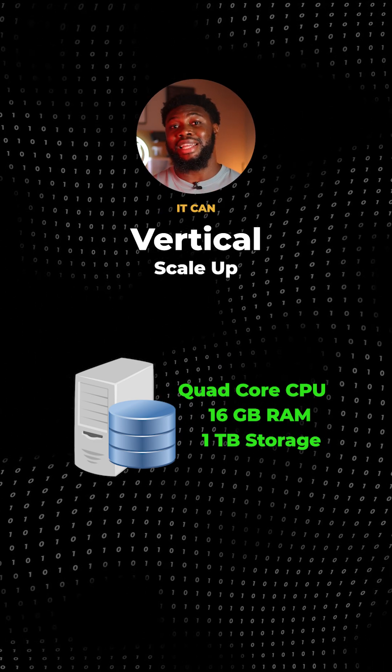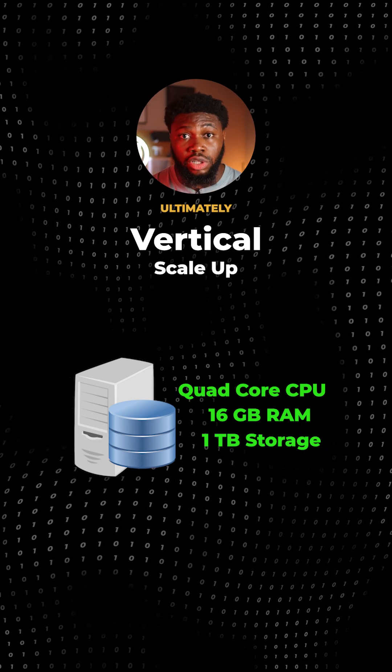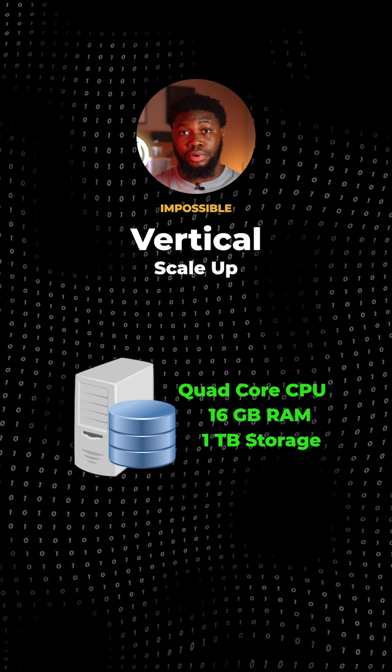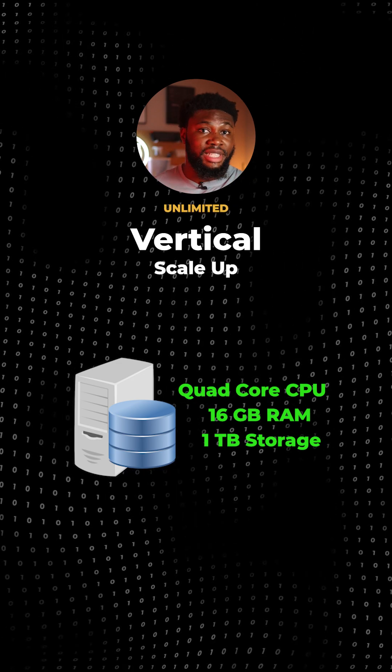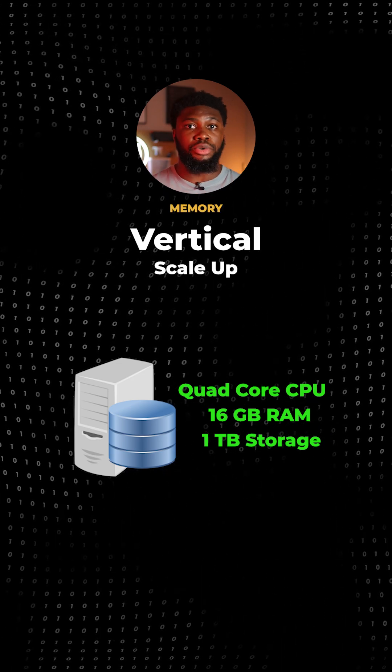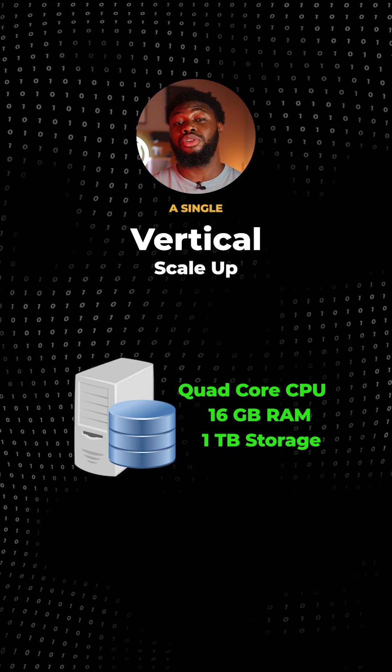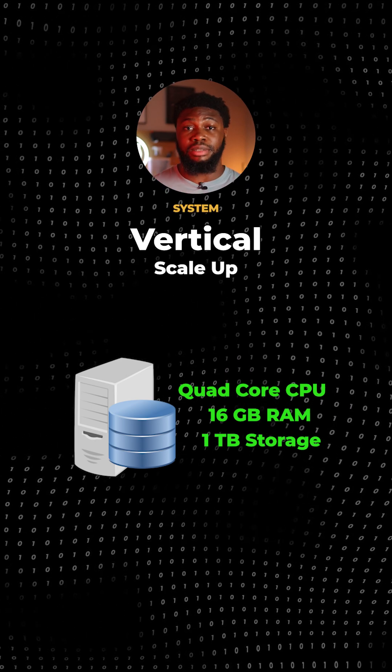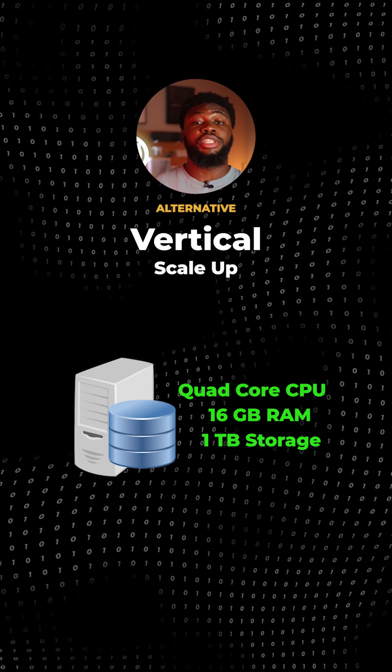However, it can get expensive and ultimately has a hard limit, seeing as it's impossible to add unlimited CPU or memory. You also have a single point of failure. If the server fails, the entire system goes down.